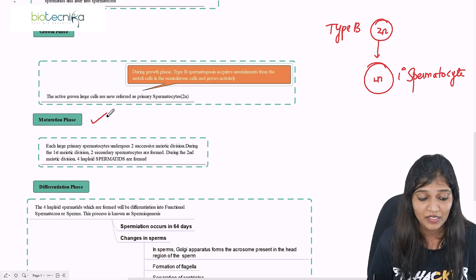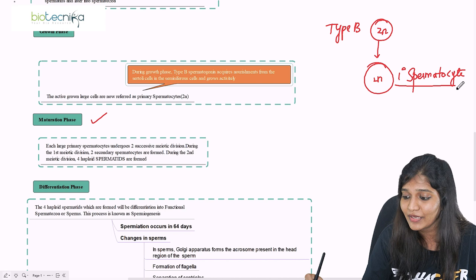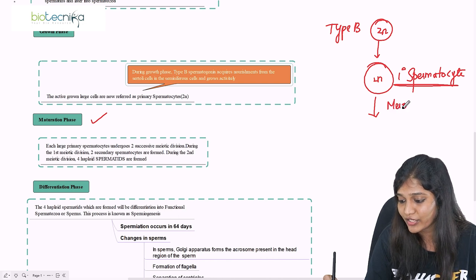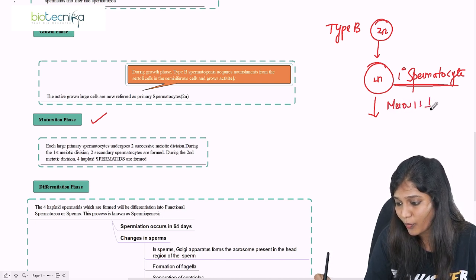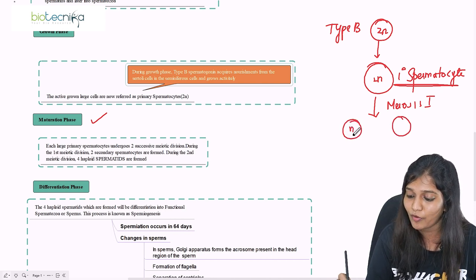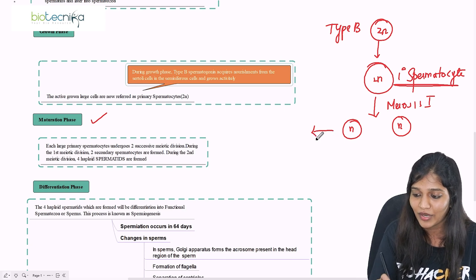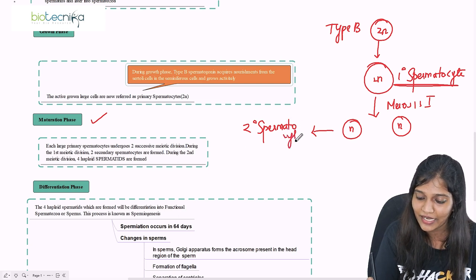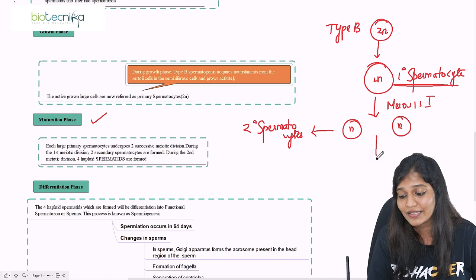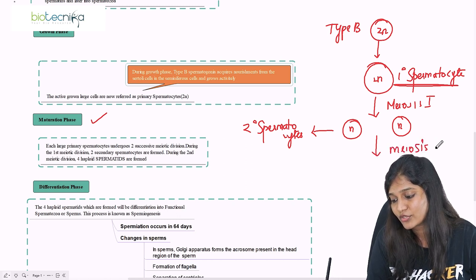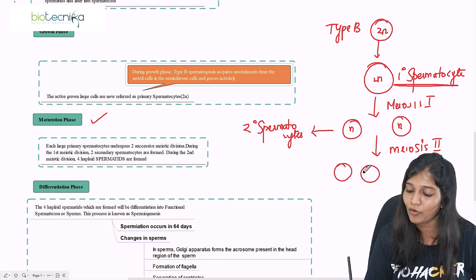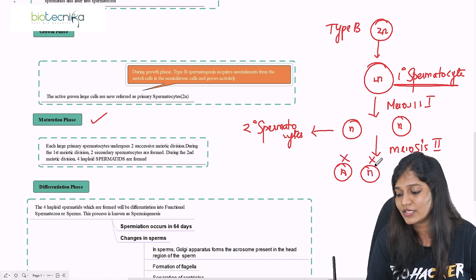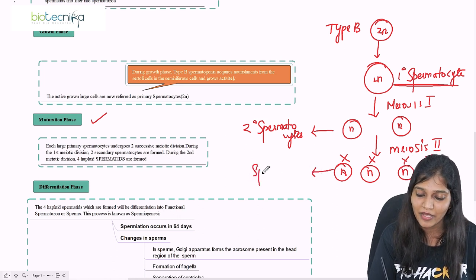The next phase is the maturation phase. The primary spermatocyte, after getting nourishment and growing well, undergoes meiosis I, which is a reductional division. It divides into two haploid cells referred to as secondary spermatocytes. These secondary spermatocytes then undergo meiosis II, and you get four haploid cells, which can be X-containing or Y-containing, referred to as spermatids.